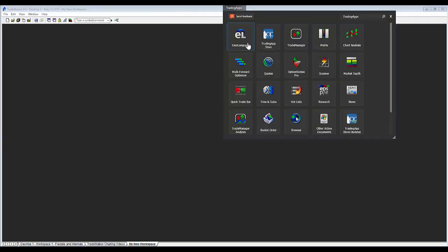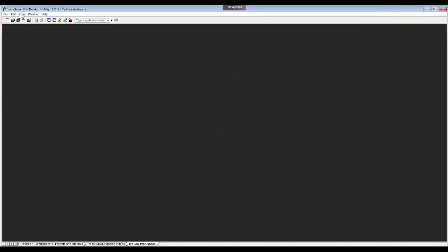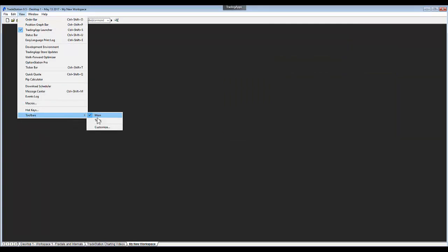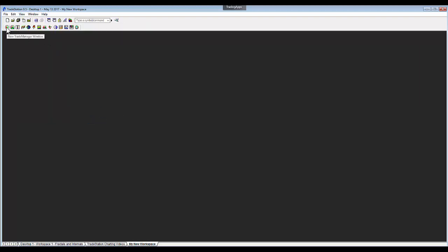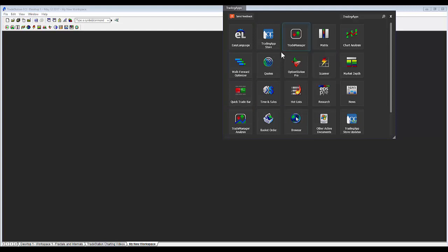What it does is it opens up a menu of buttons that you can click on. And a lot of these are the same buttons that you can put on certain toolbars. If I come over here and click view and came down to toolbars, right now I have the main toolbar available. But if I added the tools toolbar, it gives me new trade manager window, new analysis window, new matrix window, new chart window — a lot of the same items, just on little icons on the toolbar for quick reference. Or you can just have the apps tab there.